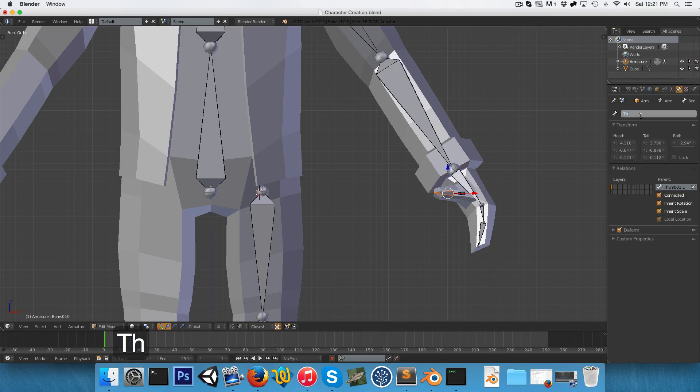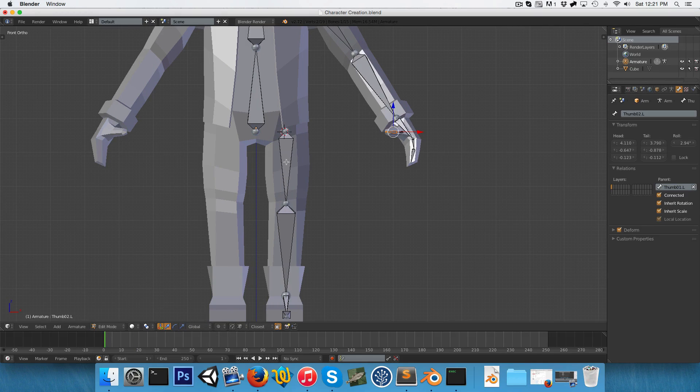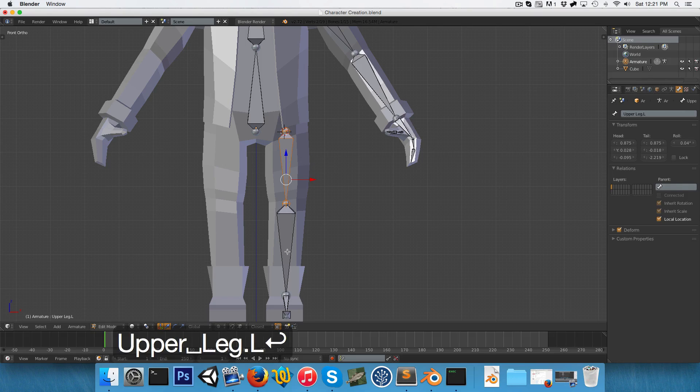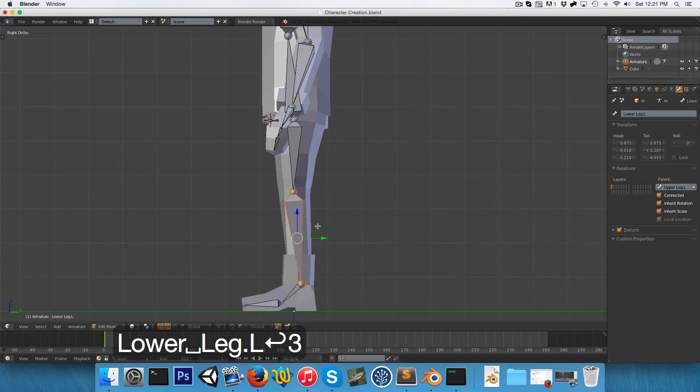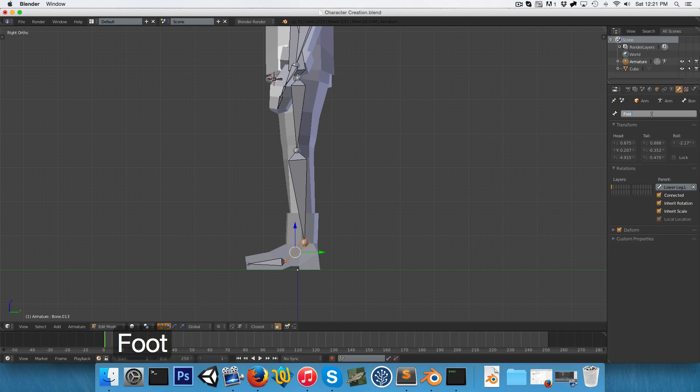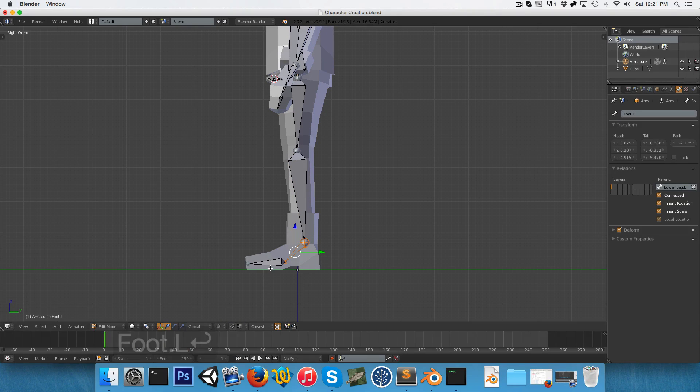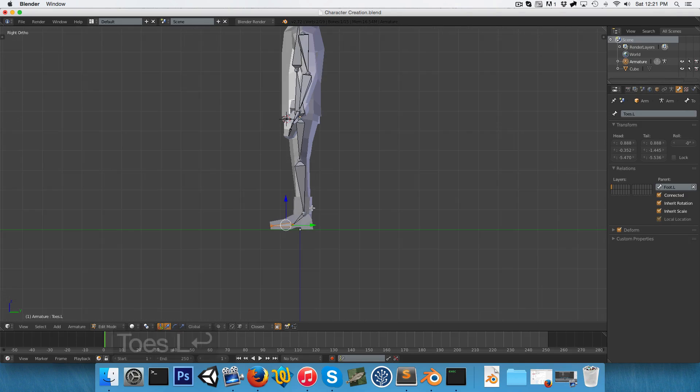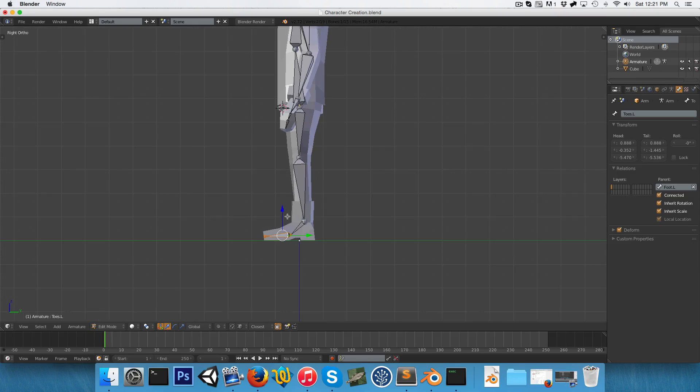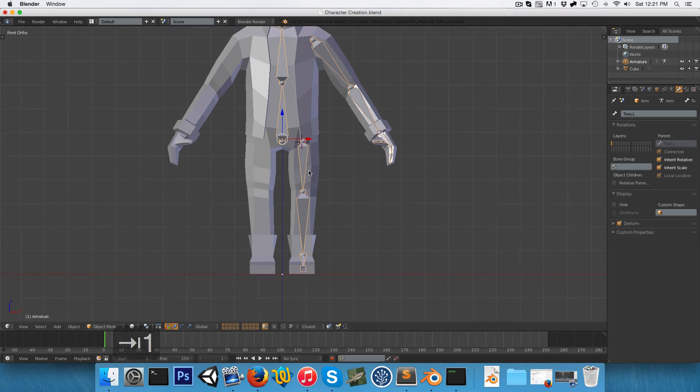And we're not finished yet, we've got the upperleg, the lowerleg, the foot, and lastly the toes. All right, so with that done, let us see.